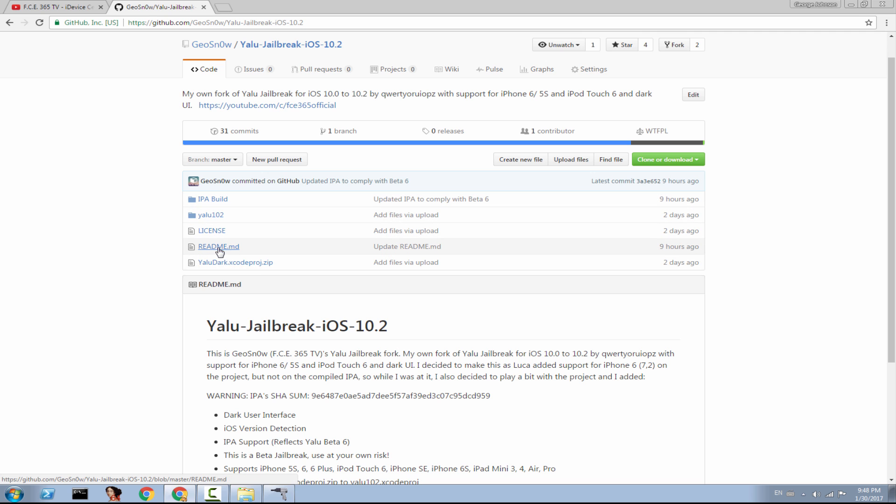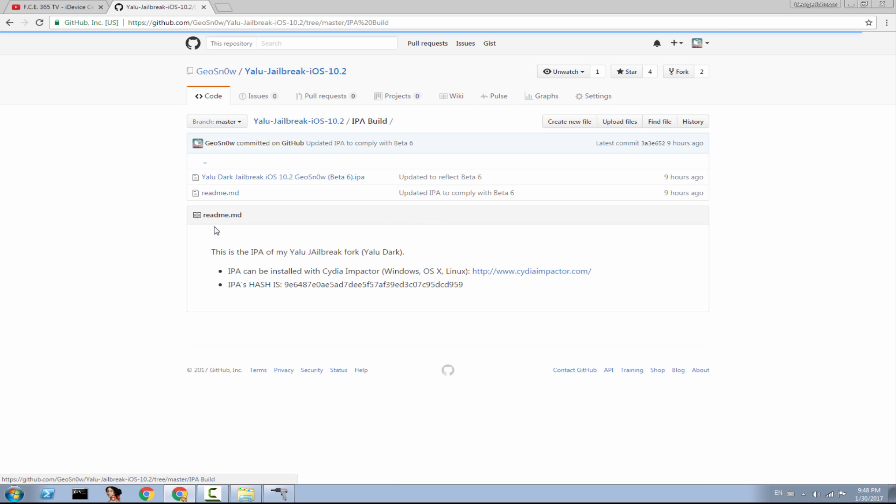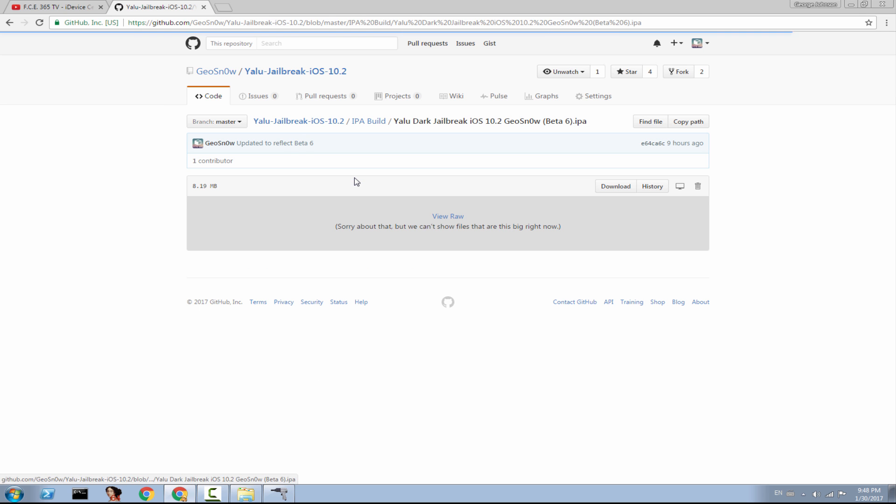So, if you want to download the project on a Mac and fiddle with it, go ahead. But if you're on Windows, you go ahead in the description. You will see this page. Go on IPA build. If you can, it's recommended to check the hash.